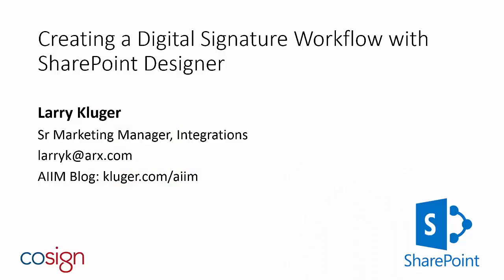Hello and welcome to the screencast, Creating a Digital Signature Workflow with SharePoint Designer. I'm Larry Kluger, your host today, and we're going to get started right away.